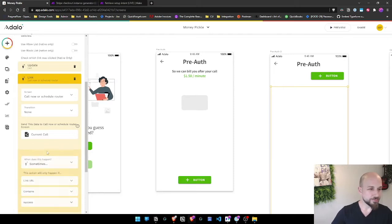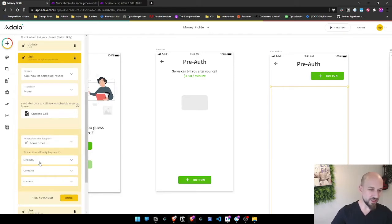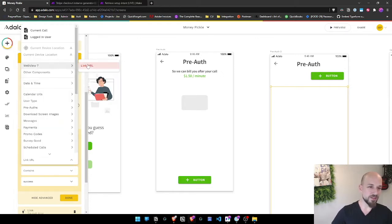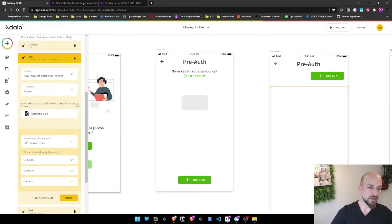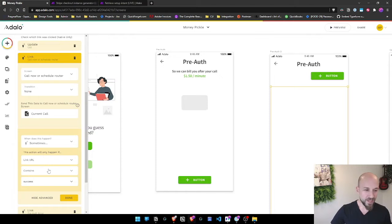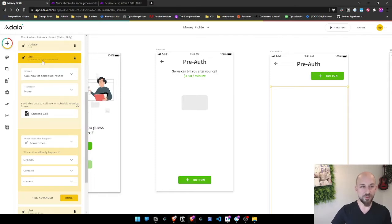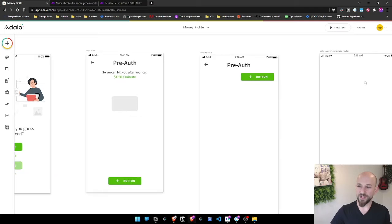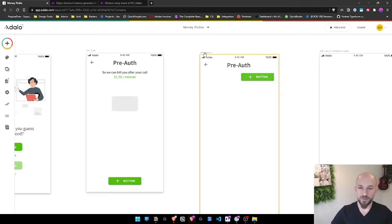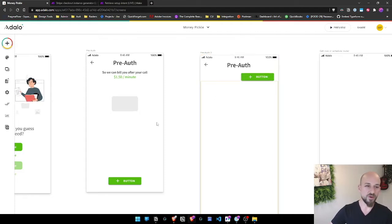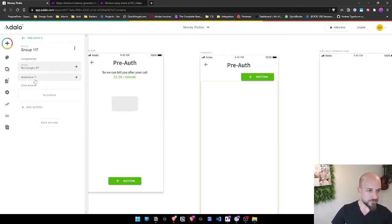We're going to link based on if this link URL contains success. The way we're doing that is link URL comes from web view component URL. Every time the screen changes, this component will detect the URL and then it'll check the URL against this condition. If at any point the link URL contains success, we're going to link to the call now or schedule page. That's the next page and I just use it as a routing page. When you land on it, it sends you one way or another based on if you scheduled a call or if you want to just do a call live right now.